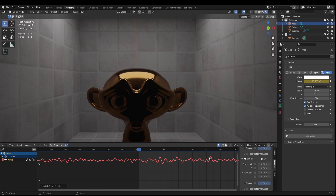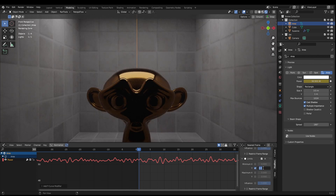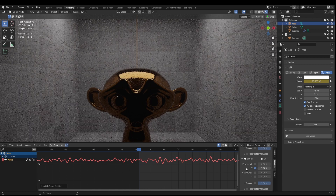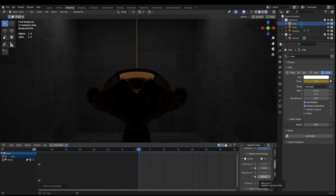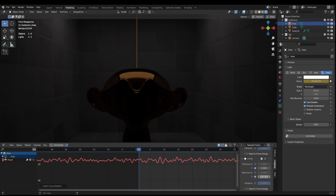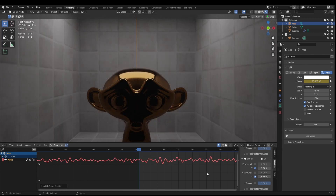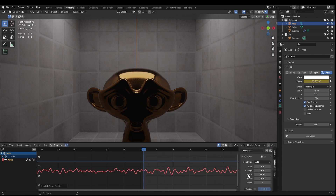This limits modifier is going to dictate the minimum and maximum light value that we're going to use. We only want to do this on the Y-axis, so for the Y I actually don't want it to go fully dark — I'm going to say maybe five — and the maximum Y we can say maybe a hundred. So that's the maximum and minimum light value this can go to.